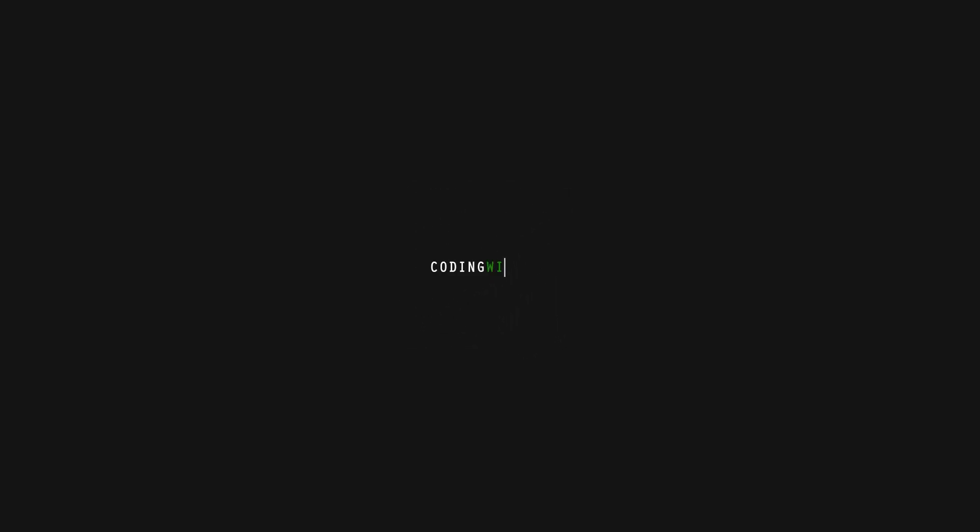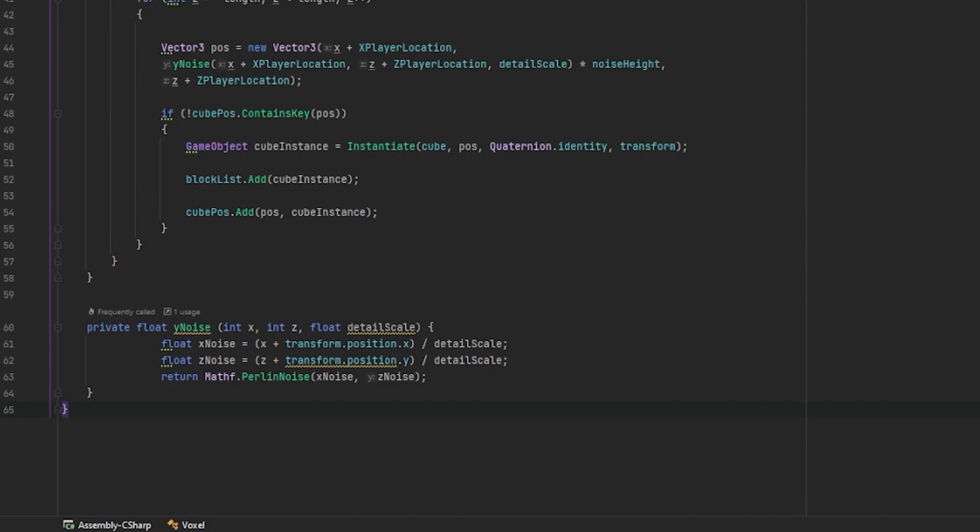In this tutorial, we continue episode 4 Infinite Terrain Generation and have the terrain unload and follow the player. Picking up from where we left off from in episode 4, there's a few things that we'll need to do.